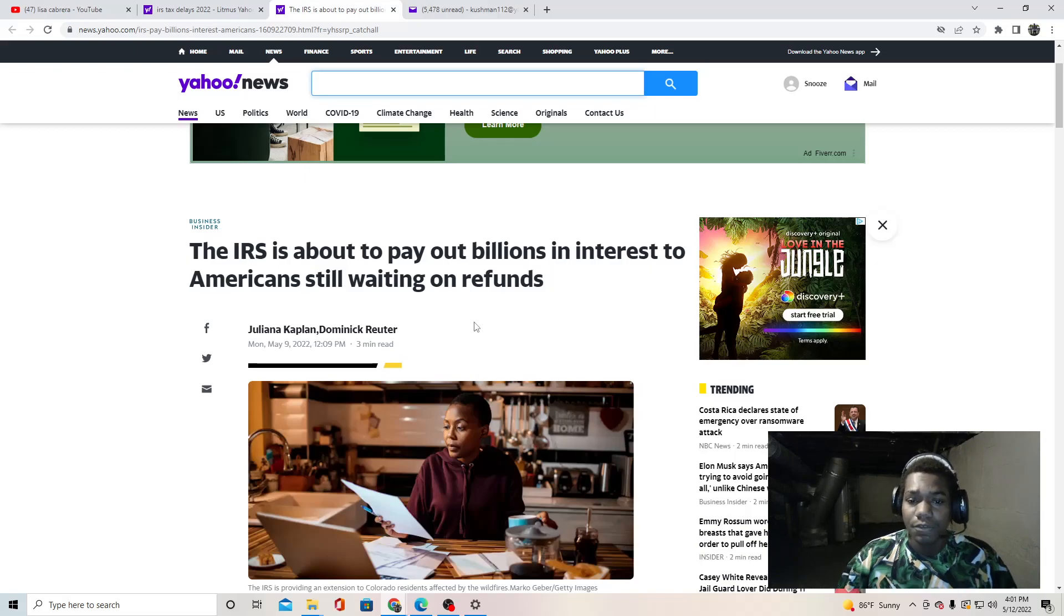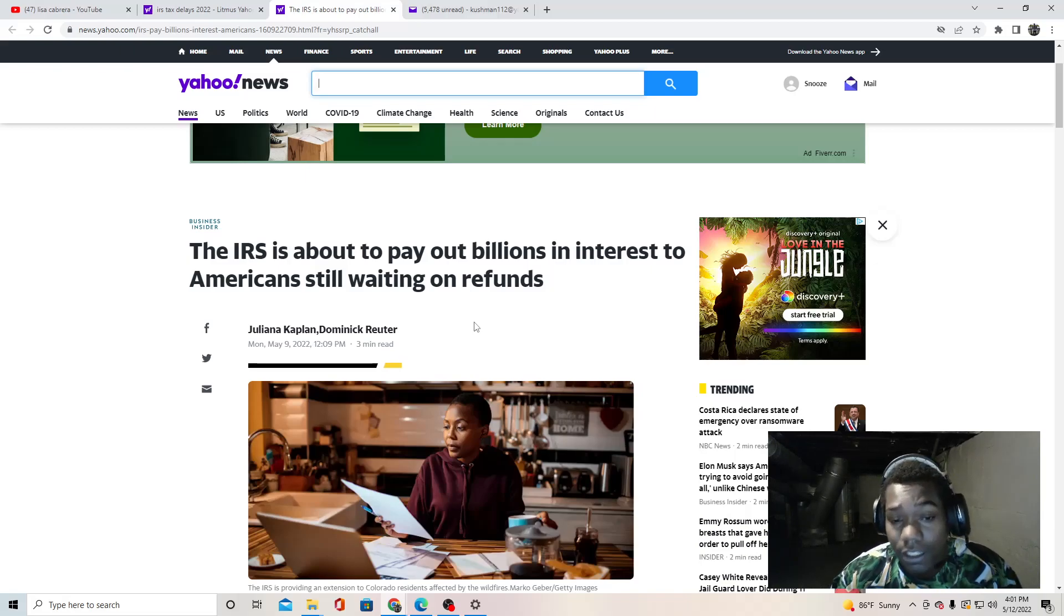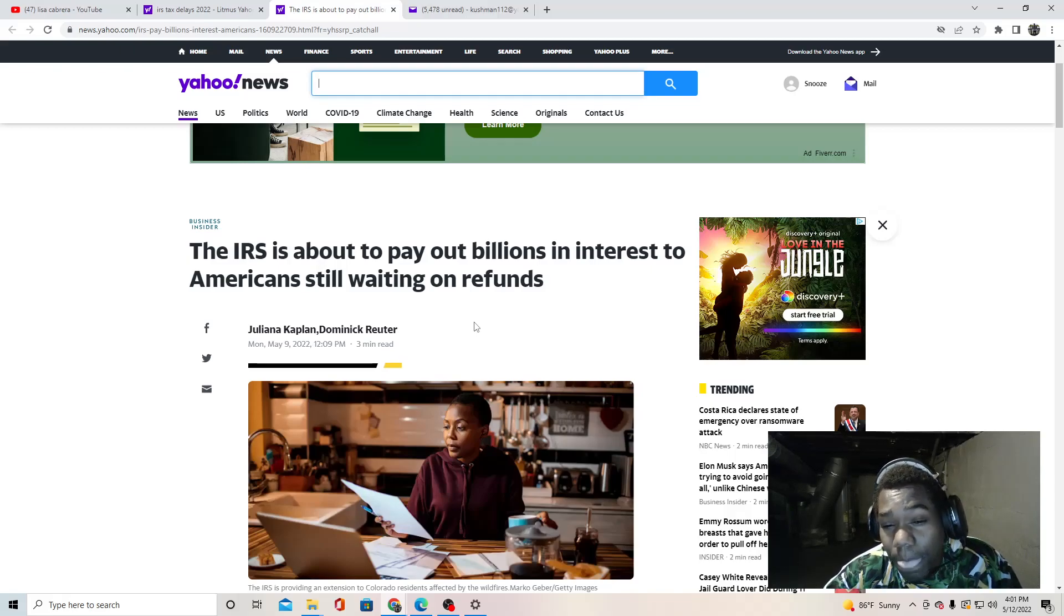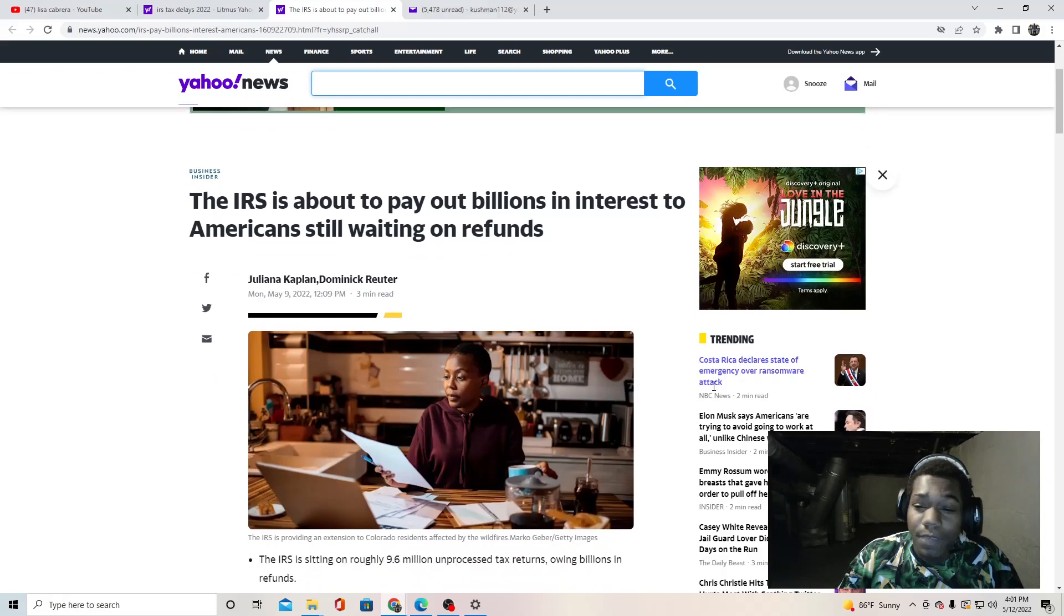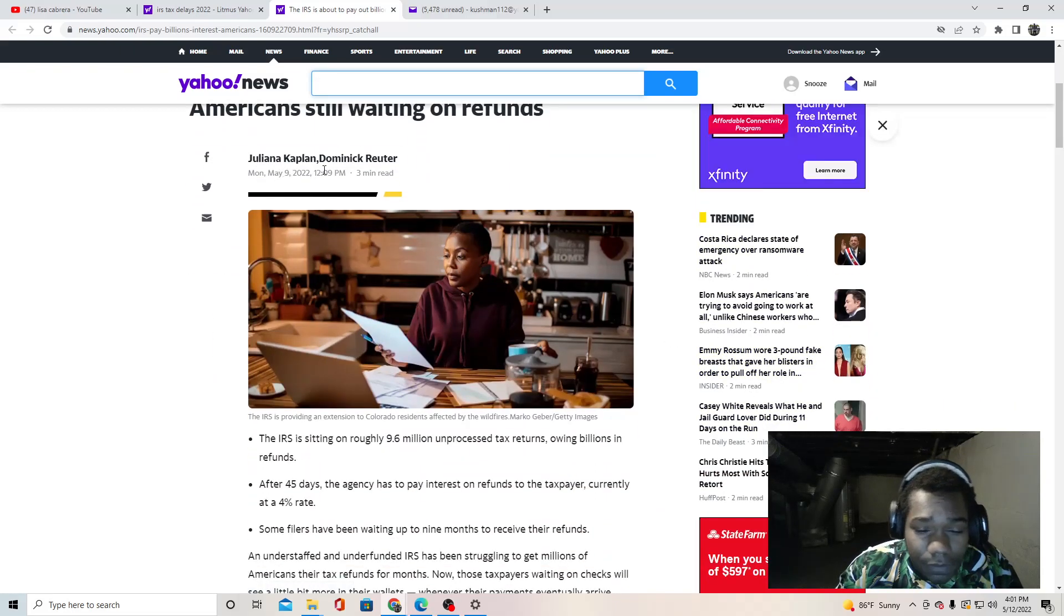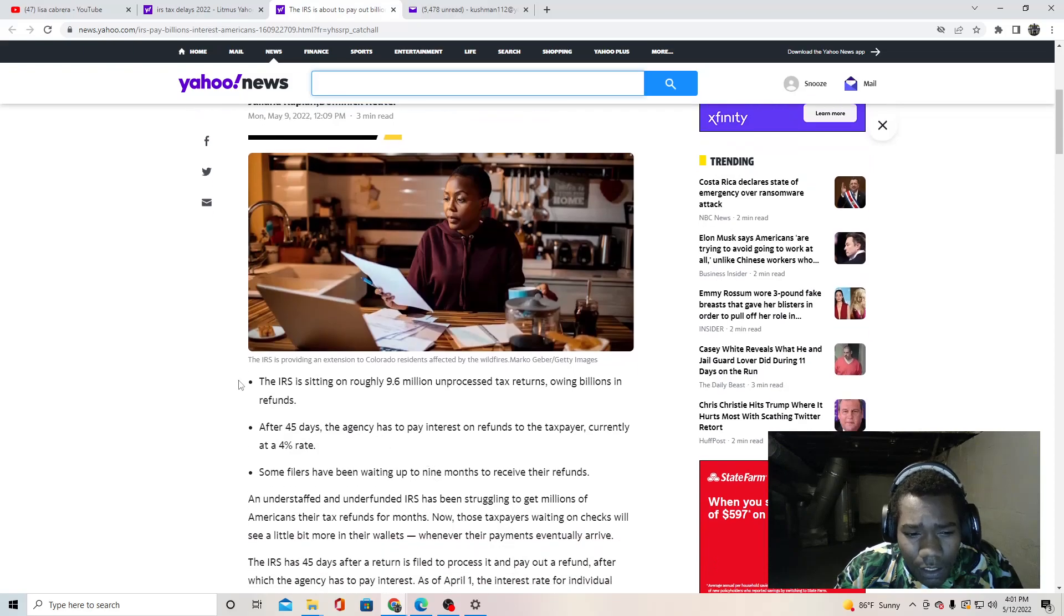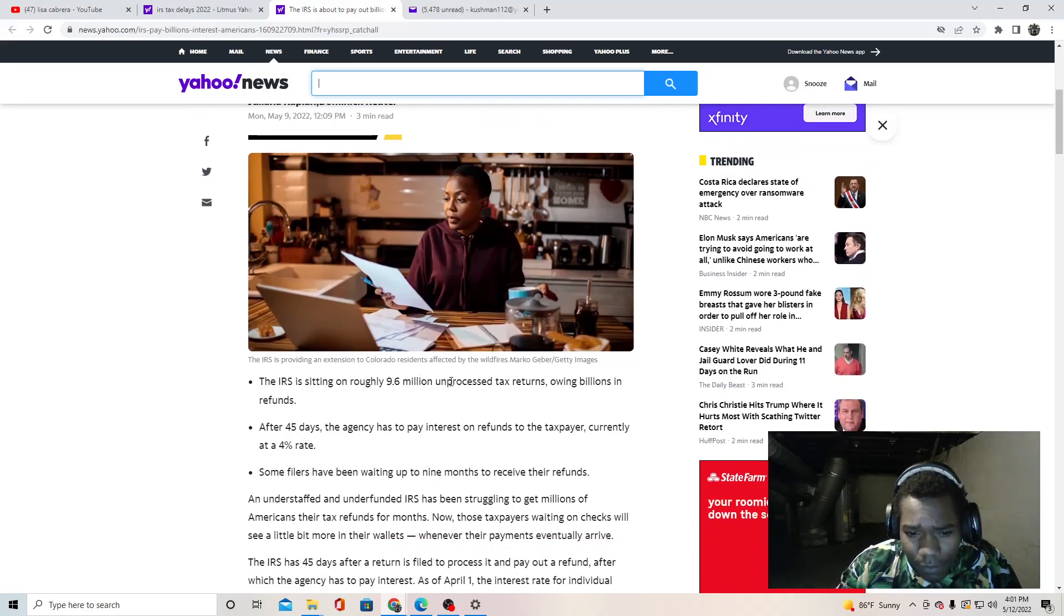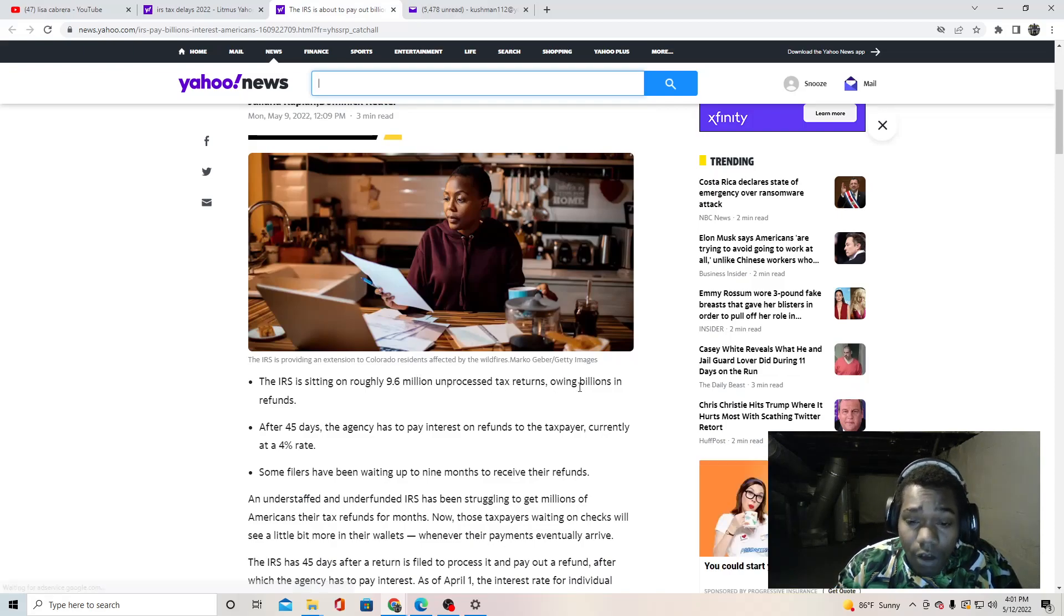This is really getting out of control y'all, because all this time these people been waiting on their money. It makes no sense. As you can see, today is May 12th. This is a few days old, but the IRS is sitting on roughly 9.6 million unprocessed tax returns owing billions in refunds.